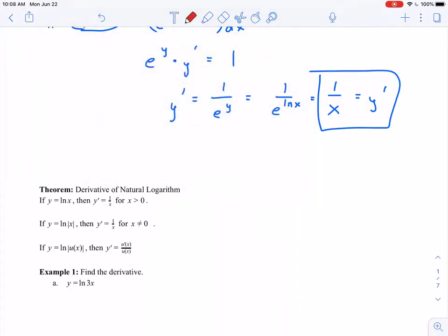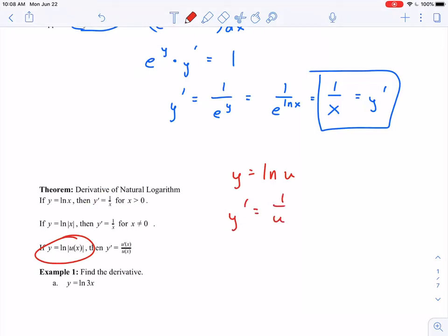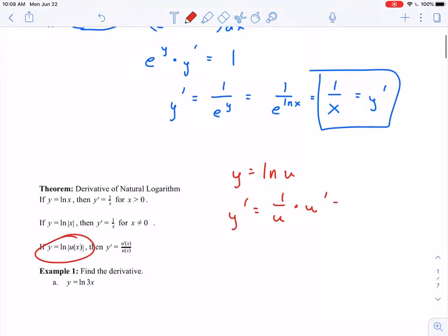We can actually show that this is the case. If we're working with y equals natural log of u, when we take the derivative, y prime is going to look like one over u — since instead of x we have u — but then I have the chain rule, thinking of u as a function of x. So I just need to multiply by u prime, giving me one over u times u prime. After that, we're just rewriting that as a single fraction — u prime over u. So that is that derivative rule, just coming from the derivative of natural log of x.